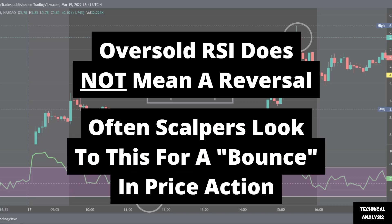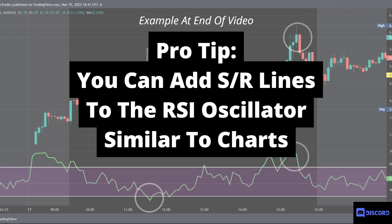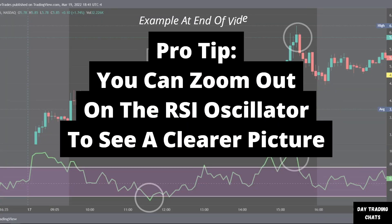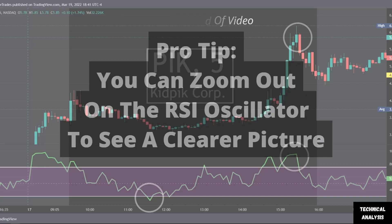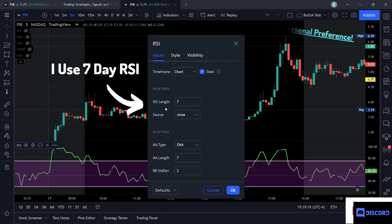Using a shorter time frame — for example five periods — will cause the RSI to reach extreme values above 70 or below 30 more often. An oversold RSI does not necessarily mean a reversal; often scalpers look to this for a bounce in price action. Pro tip: you can add support and resistance lines to the RSI oscillator, and you can also zoom out on the oscillator to see a clearer picture. Personally, I use a seven-period RSI length.